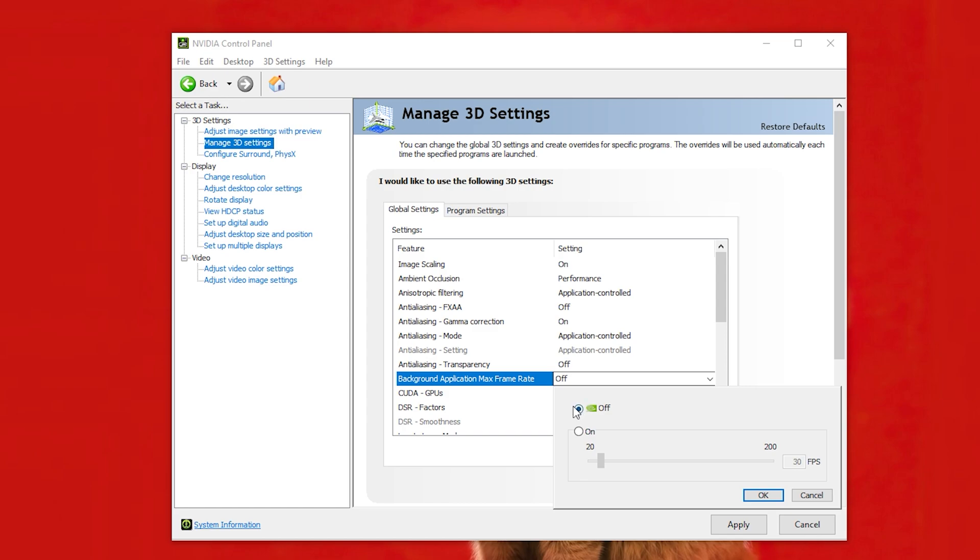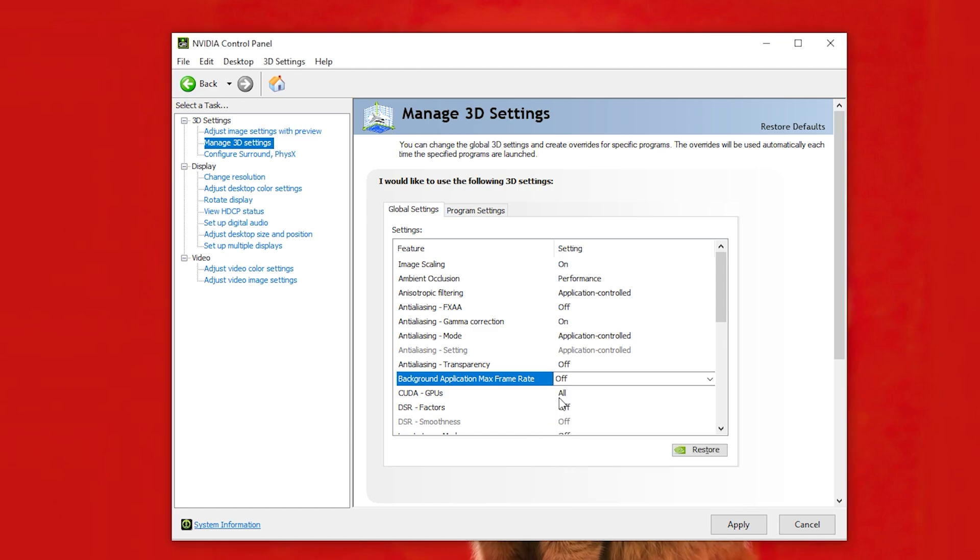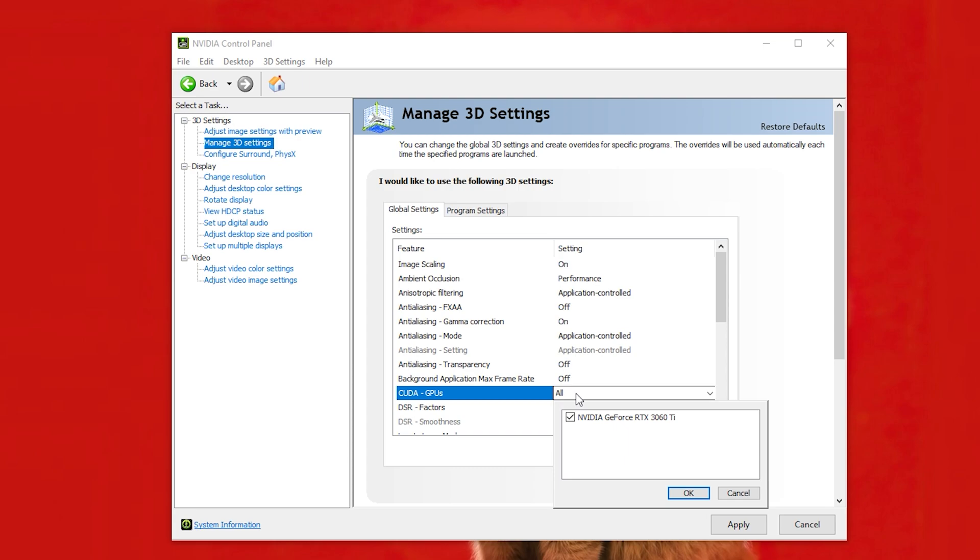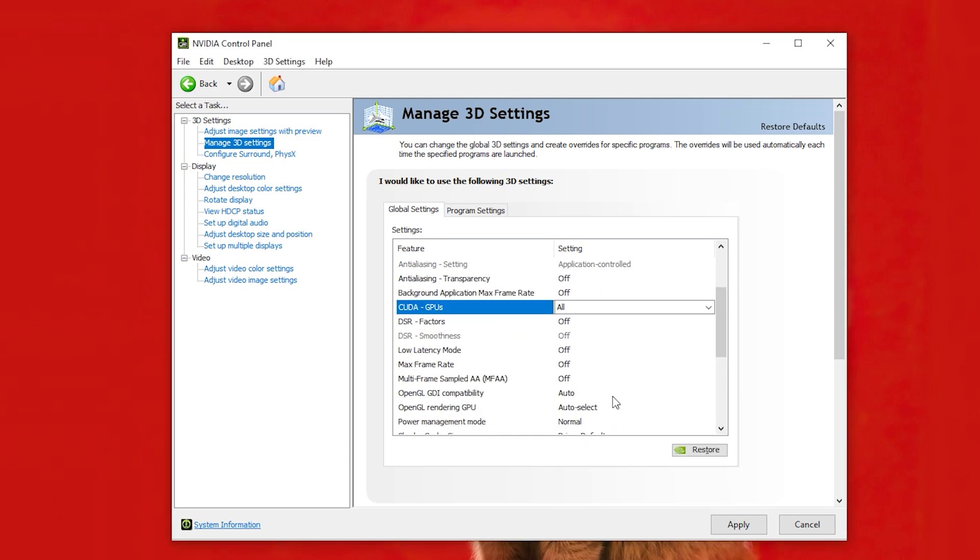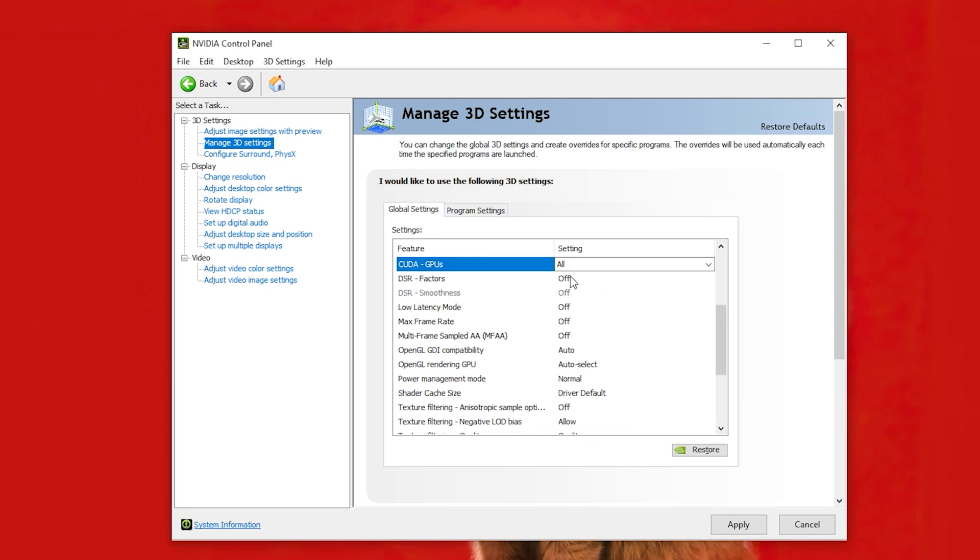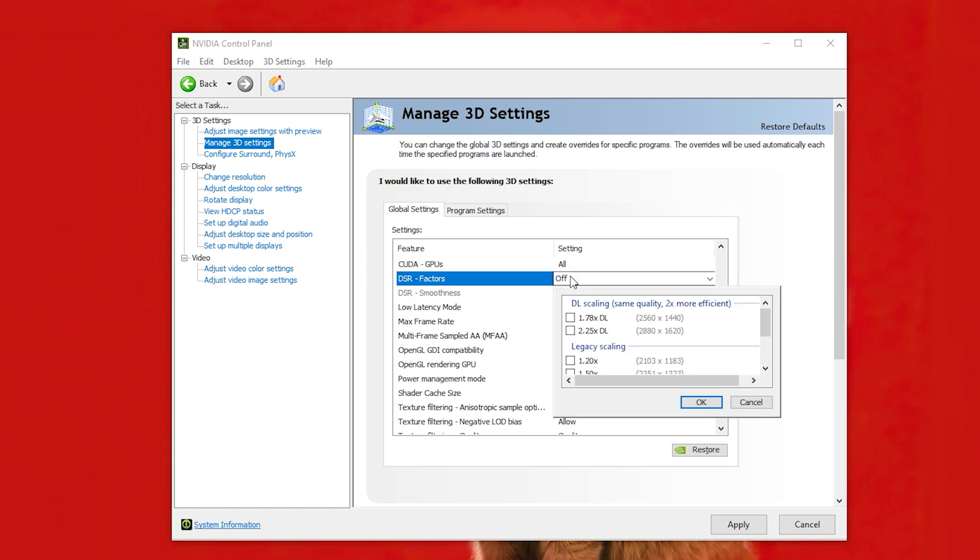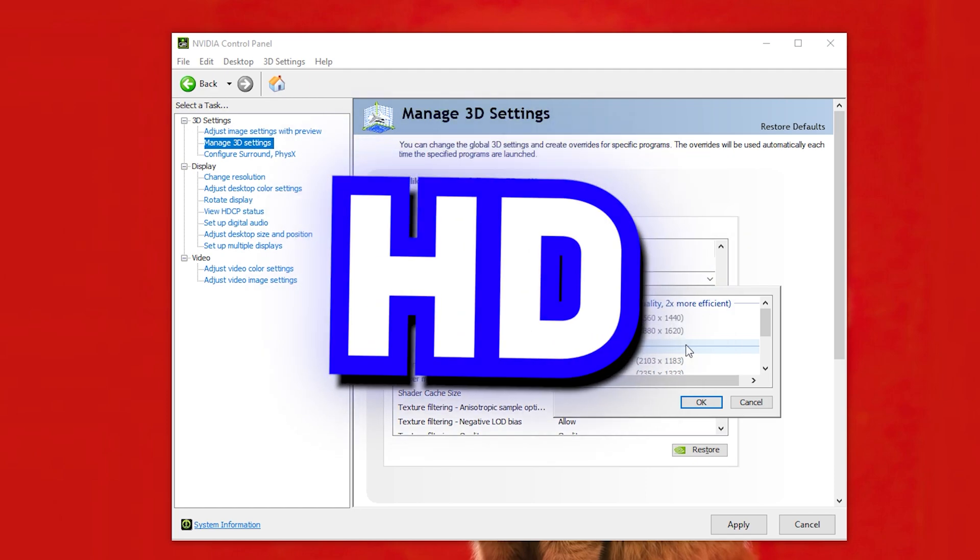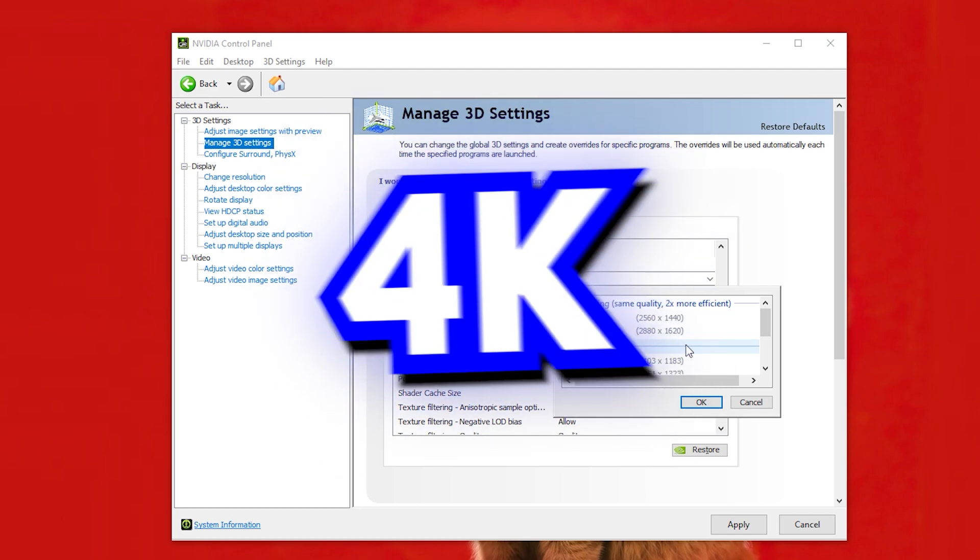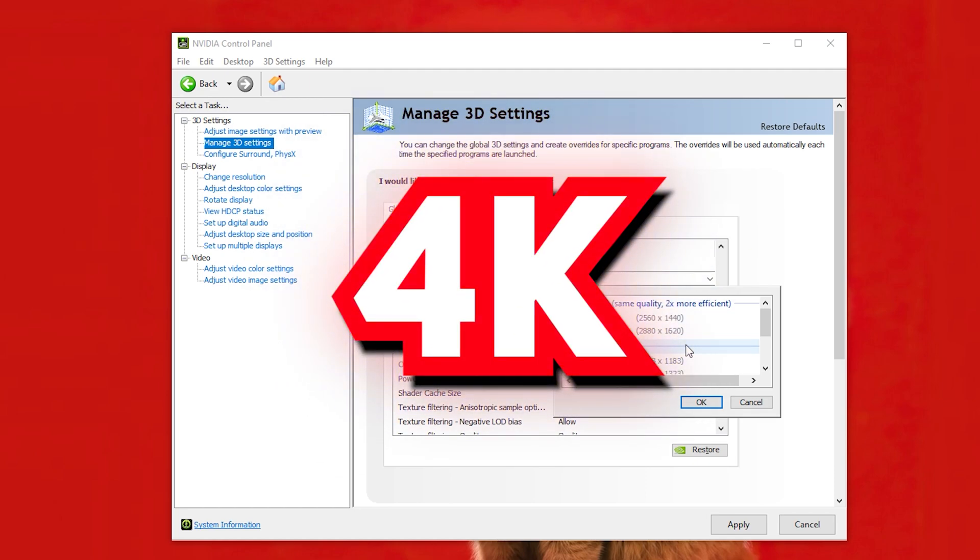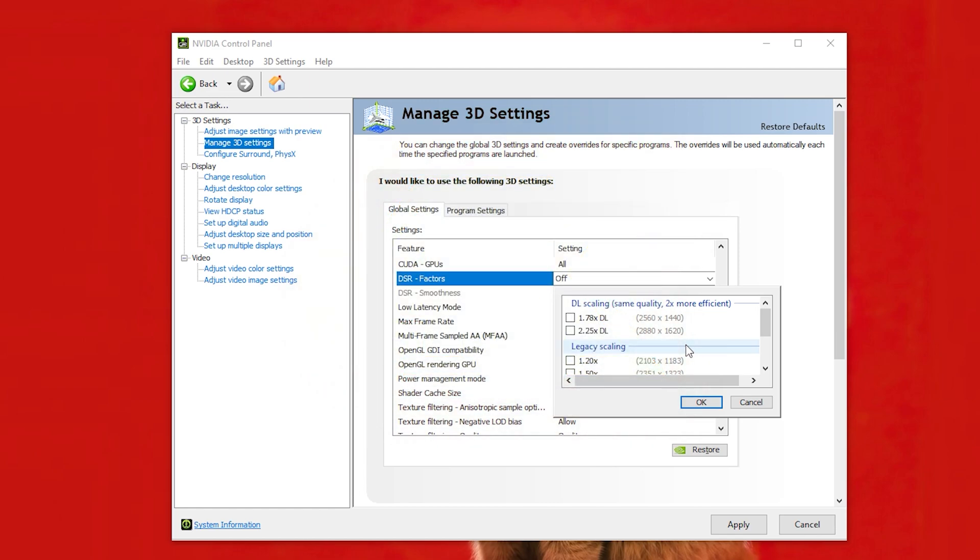Max Frame Rate to Off. Cuda GPUs. Select your Graphics Card. You can use this option to enjoy more resolution even if your monitor doesn't support it. I mean even if you have an HD monitor you can use this setting to get 4K output in any game. So you can use it if you want, I'm gonna keep it as it is.